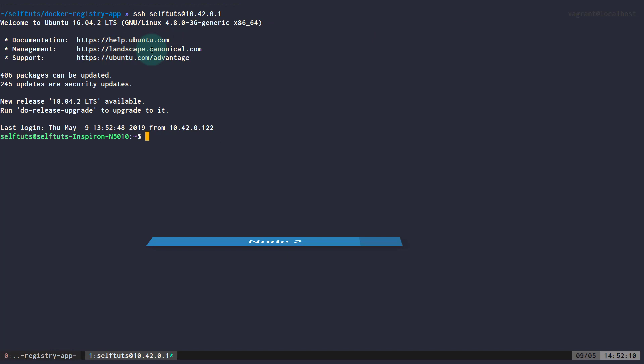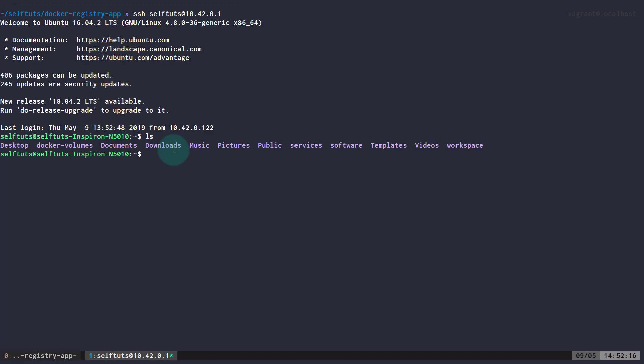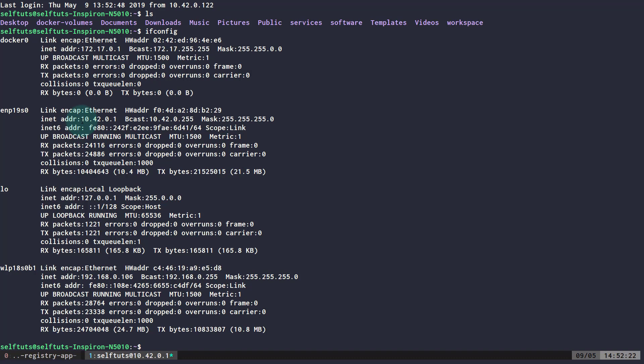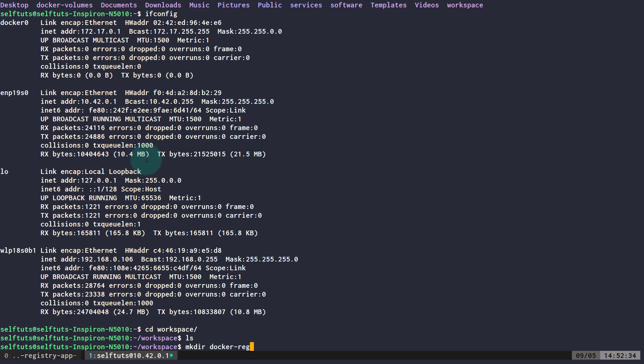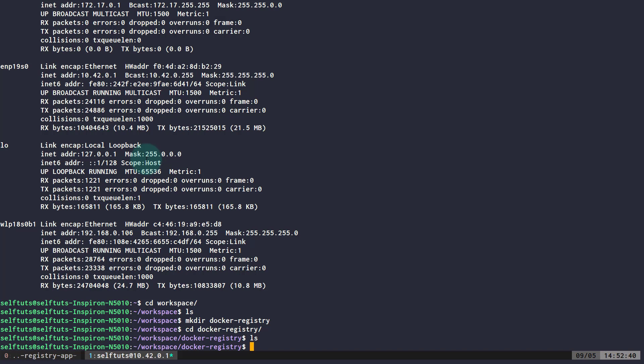I've entered the Ubuntu machine successfully. Running 'ifconfig' confirms the IP address is 10.42.0.1. I'll navigate inside the workspace folder, create a new folder called 'docker-registry', and then create a Docker Compose file to host the services.